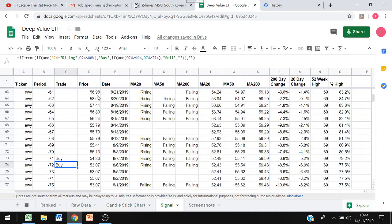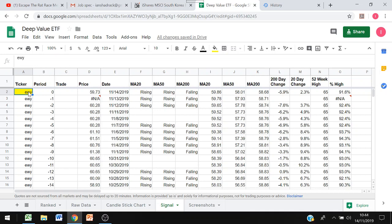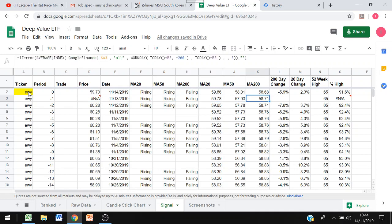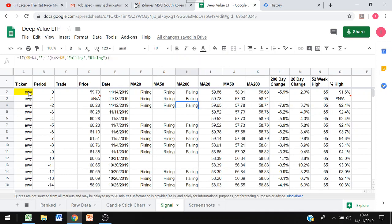Next I've built a sheet called signal and what this does is you put in the ticker here, so this is Korea. We look at the time periods, look at the price, we pull in the moving averages again, so 20, 50, 200, changes in prices again, workdays 200, 20.